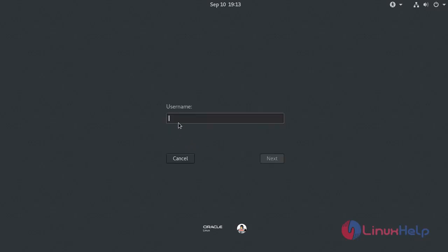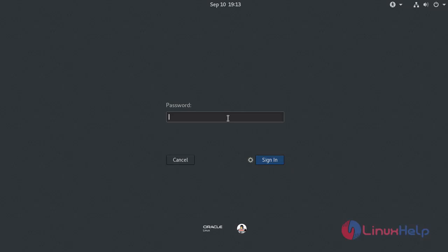Now click 'Not listed' and enter the username as root and click next. Now enter the new password we have created. Now log in as the root user with the changed password. Sign in.